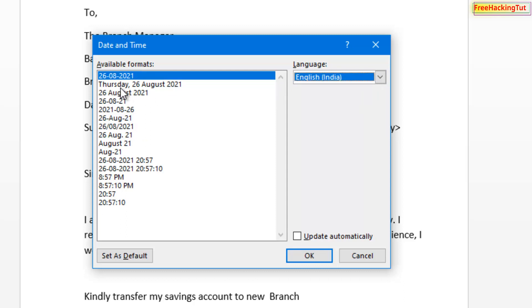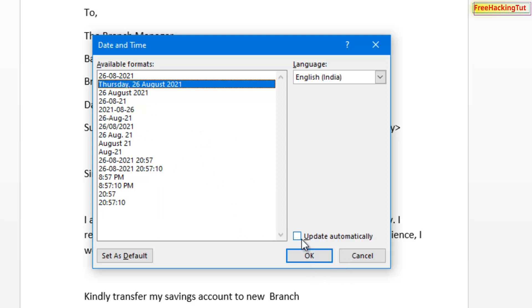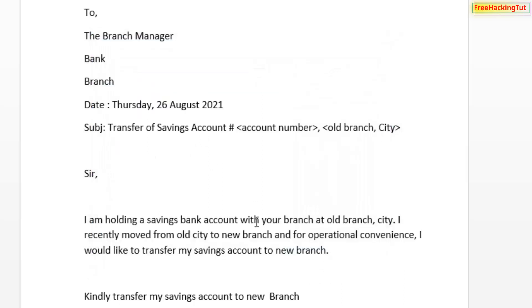Now you have to select the format. Select the format that you like to add in the document, check Update Automatically, and click OK. Now you can see that today's date is added.